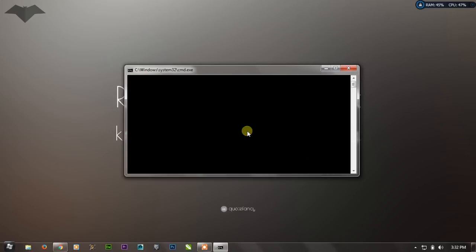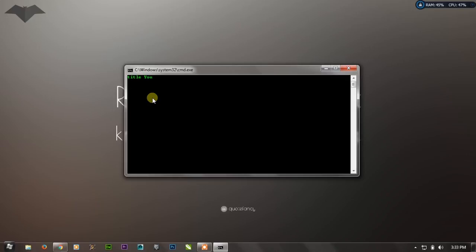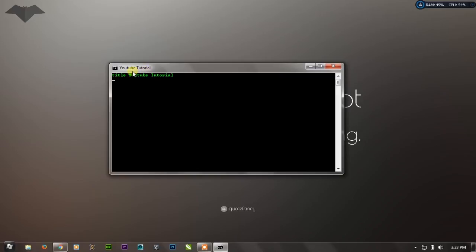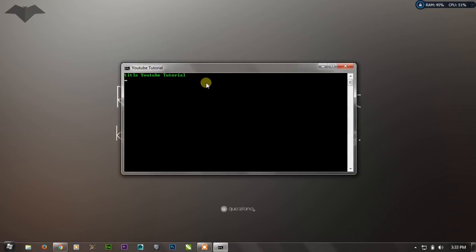The third command is the TITLE command. The title command is used to change the default window title to anything you want to display. For example, write 'title' then a space and then the title you want — for example, 'YouTube Tutorial' — and press Enter. The window title now looks something more personalized than usual.